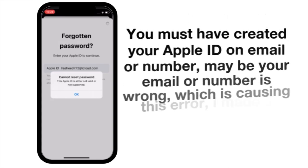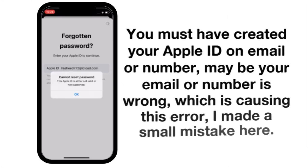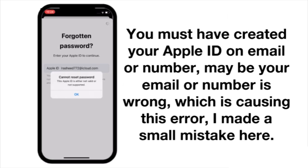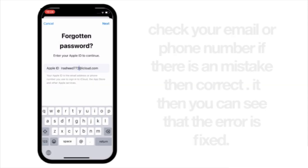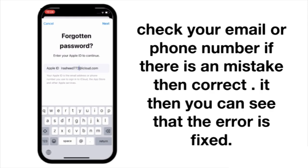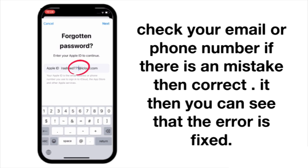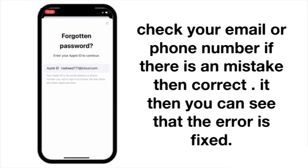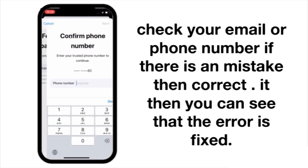Solution number two: you must have created your Apple ID with an email or phone number. Maybe your email or number is wrong, which is the reason for this error. Check your email or phone number — if there is a mistake, correct it, and the error will be fixed. Thanks for watching.